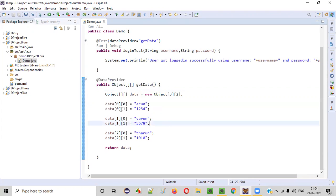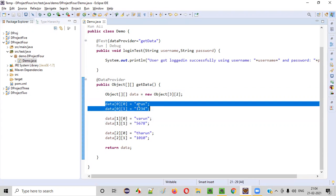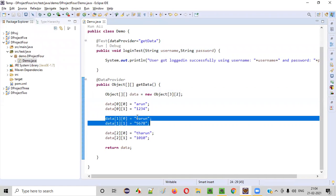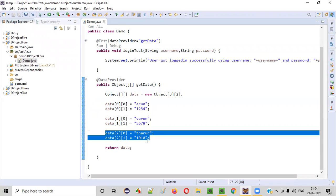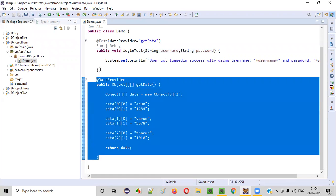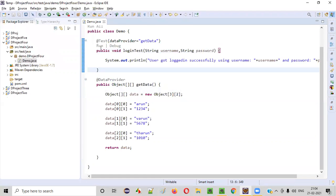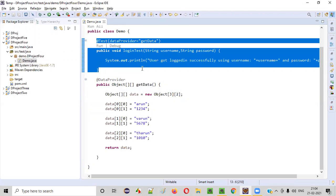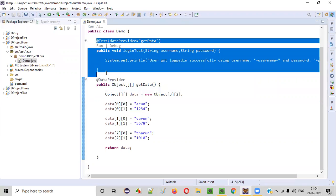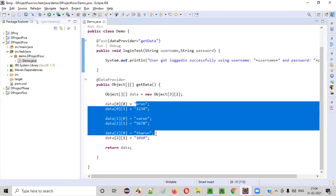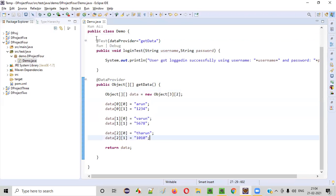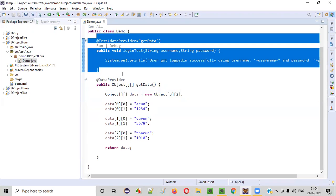You can see there are three sets of data here. The first set has username and password as 'Arun' and '1234'. The second set has username and password as 'Varun' and '5678'. The third set has username and password as 'Tarun' and '1010'. So this method will supply three sets of data, meaning this test method will run three times — once for every set of data.